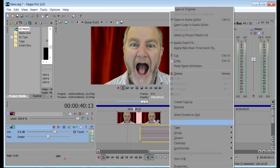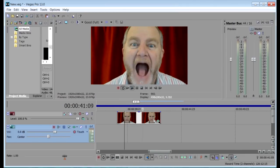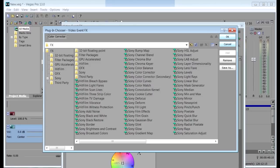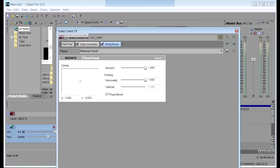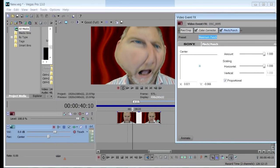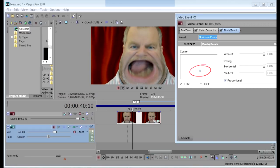Then right-click and delete. What we're going to do now is use one of Vegas' effects to exaggerate the mouth when it screams. So click on Event FX here and find the Pinch Punch effect — and there it is. Double-click on it, click OK, and here is the effect. This effect will add a punched or pinch effect centered around where you locate the dot on the screen, and we need to center it on the mouth, like this.